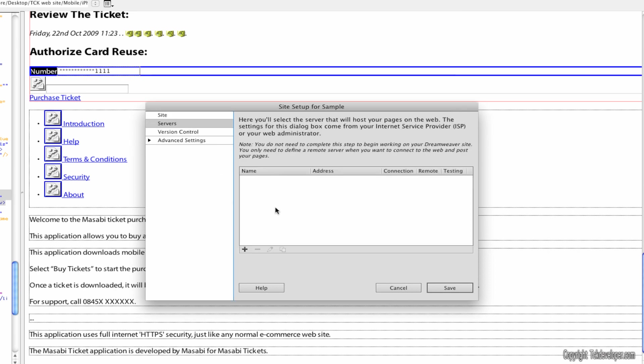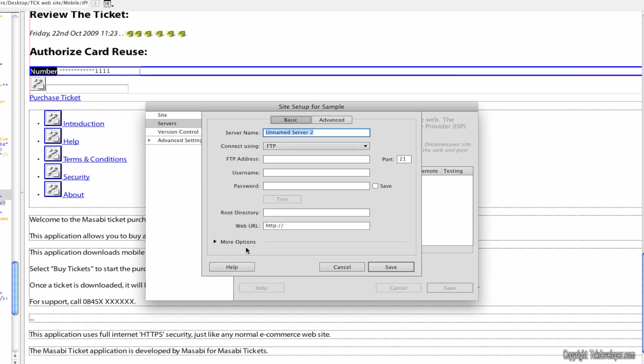You can hit servers and this is where you're going to put whatever hosting company gives you the server name to upload stuff to your server. So you'd need the address of it. But for this I'll just put test server.